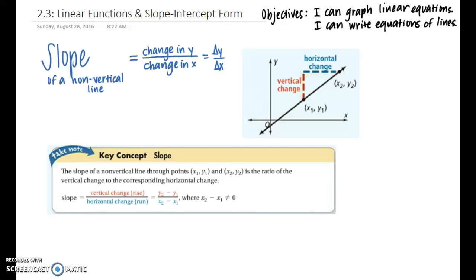In this lesson video we will be learning about linear functions and slope-intercept form. This is basically a review of Algebra 1 slope-intercept form lessons. Our objectives are: we can graph linear equations and we can also write equations of lines.